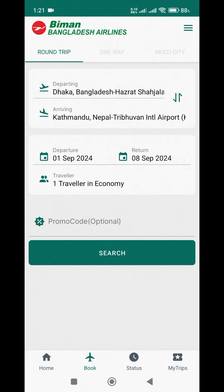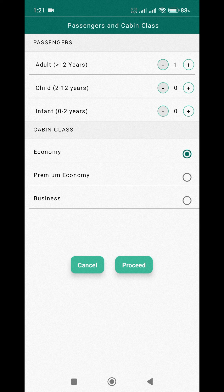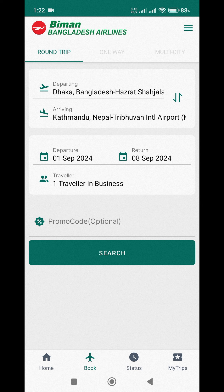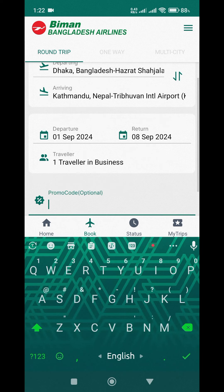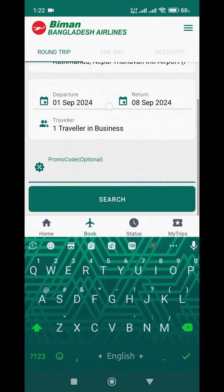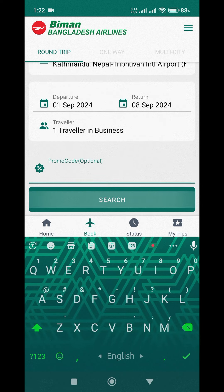We clicked on the Travellers field and selected the number of travellers. We also applied a promo code. Then we clicked Search.